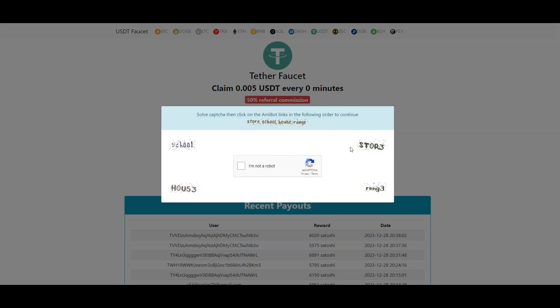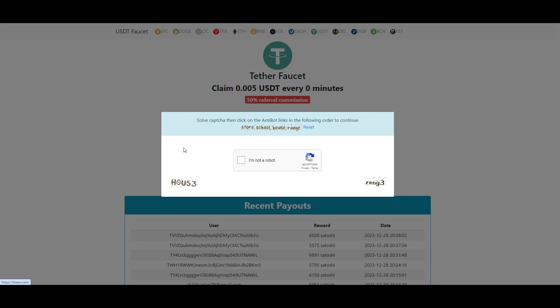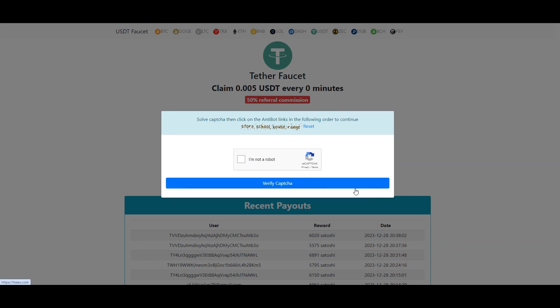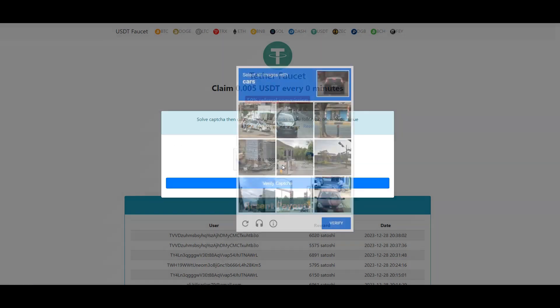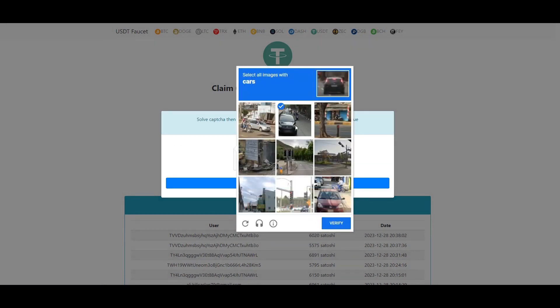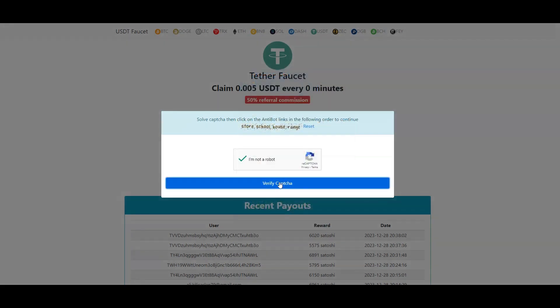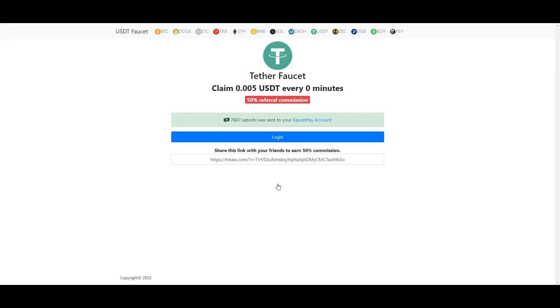Once you have pasted your address you just do this simple double captcha, and that's it — we get the payment to our FaucetPay account.